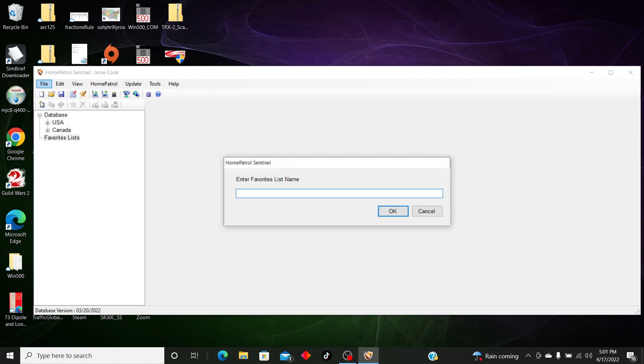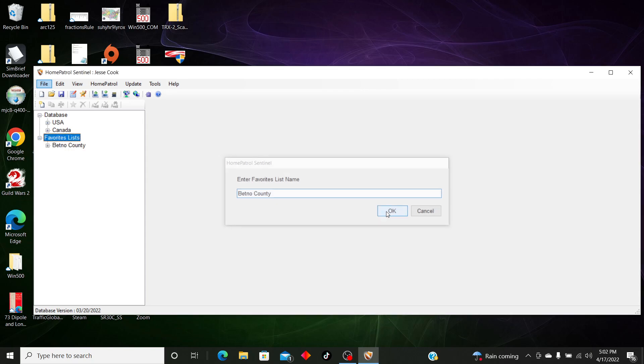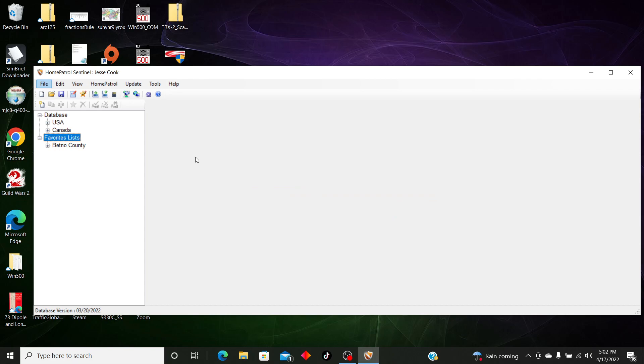So the first thing you want to do is create a favorites list. We're going to call this Benton County. There's two ways you can do this: you can manually enter in the frequencies or you can use the onboard database. After you've updated the database, for this video we're going to use the database.